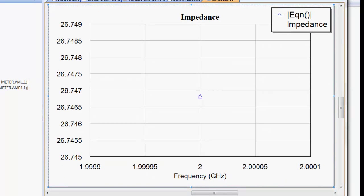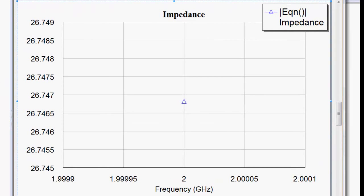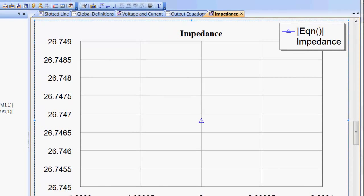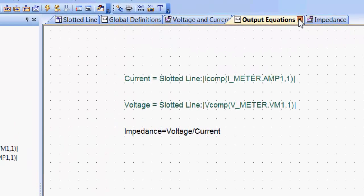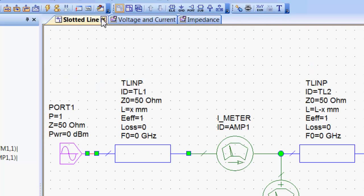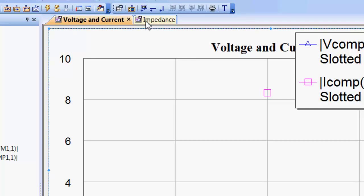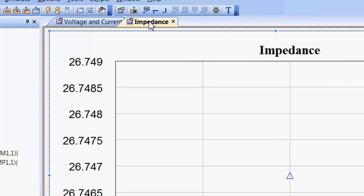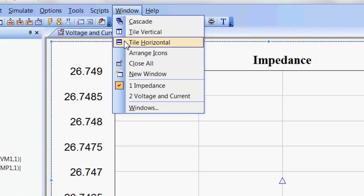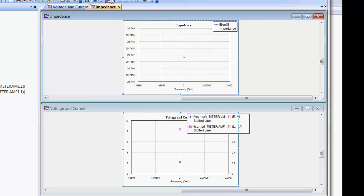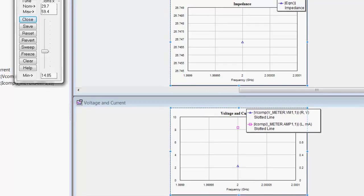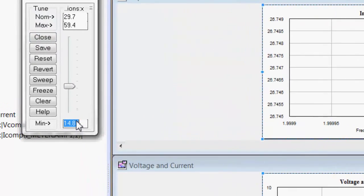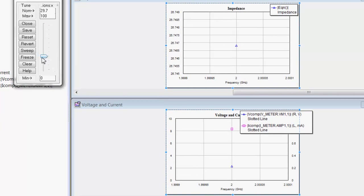And now we simulate again. You can see that the simulator now has calculated the value of the impedance at that specific point where we were measuring, at that specific value of x. Now, if we close all the tabs here, apart from the two graphs that we're interested in, the one with voltage and current, and the one with impedance, we can also ask the simulator to tile these two windows horizontally, like so. And now, we can open the tuner again, and slide up and down our slotted line, as we did before. Let's say from zero to 100, so that we can span the whole line, and we can see what happens.